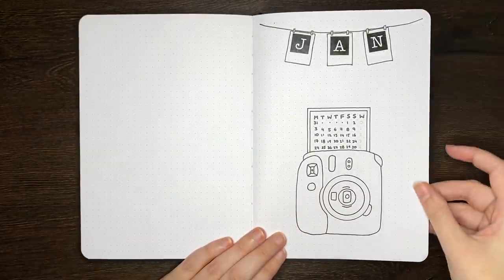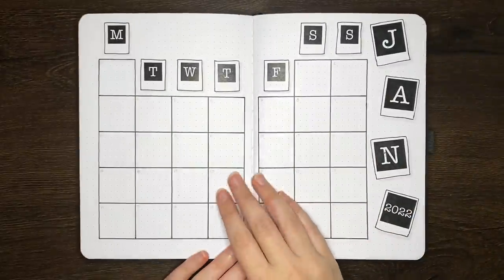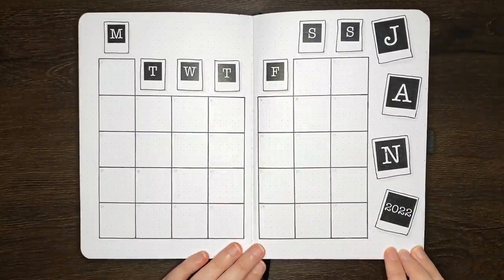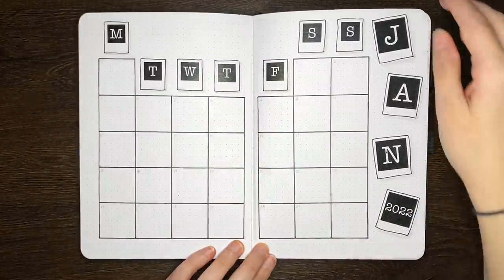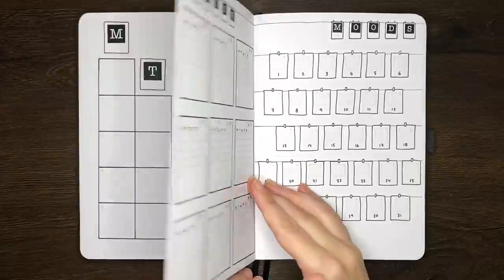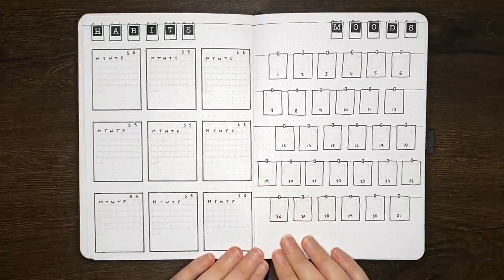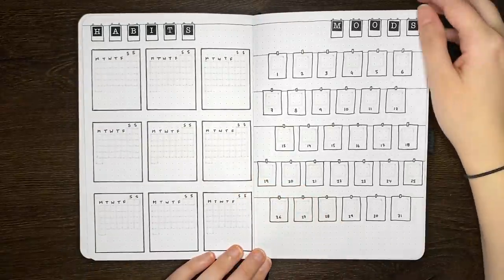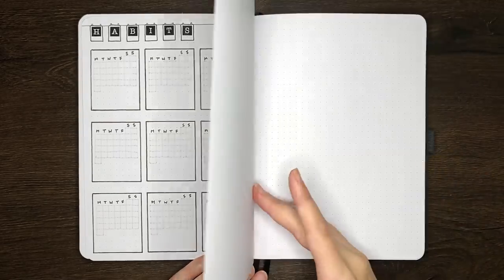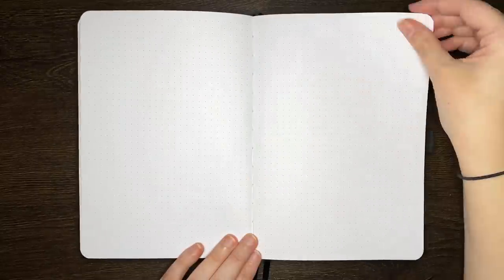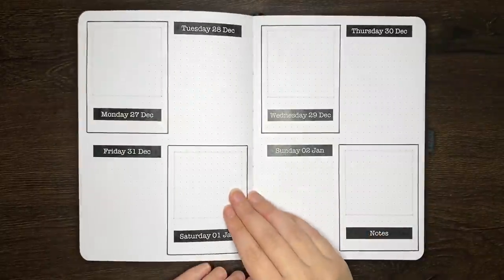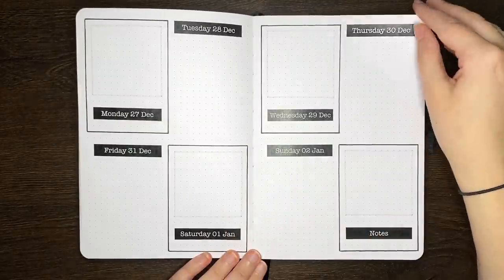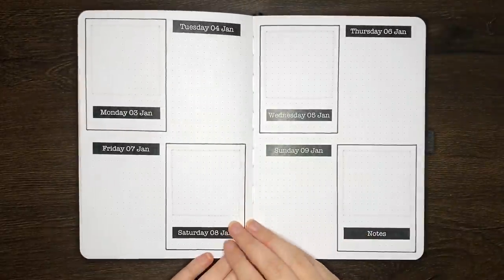But for the final flip through, we have the Polaroid camera cover page, the calendar style monthly log with little Polaroids for the days of the week, the mini calendar habit tracker and mini Polaroid mood tracker, two blank pages for additional trackers or collections, and then the weekly logs for the entire of January in that eight box style.